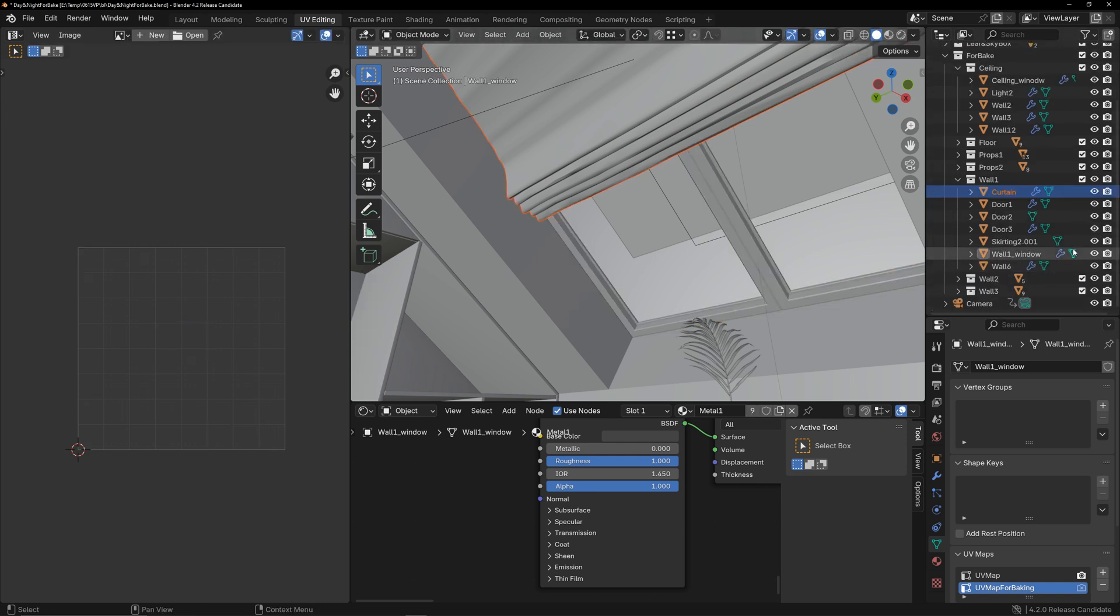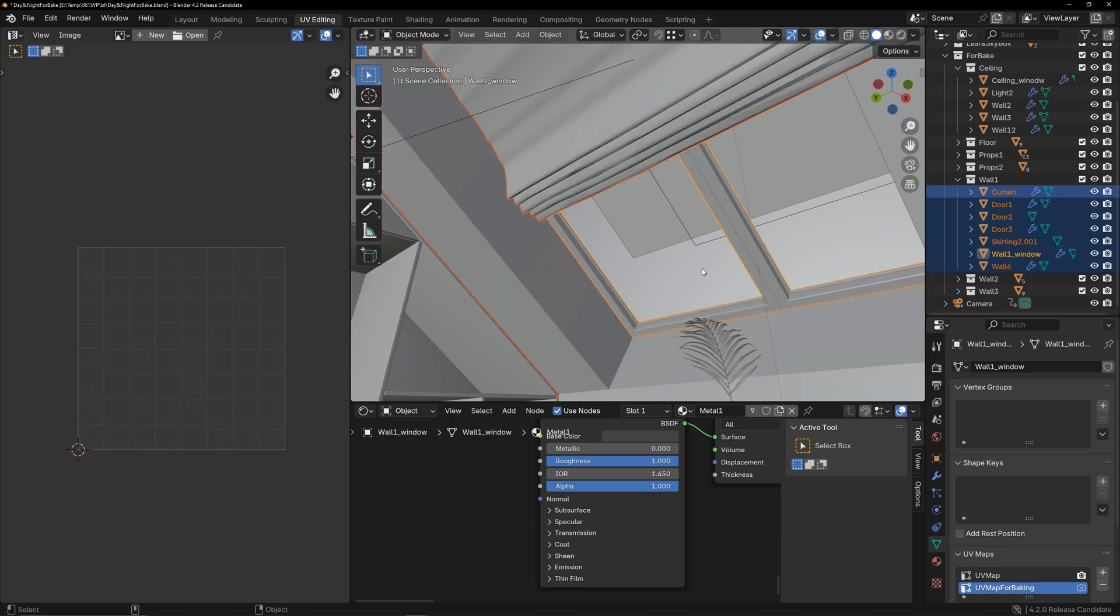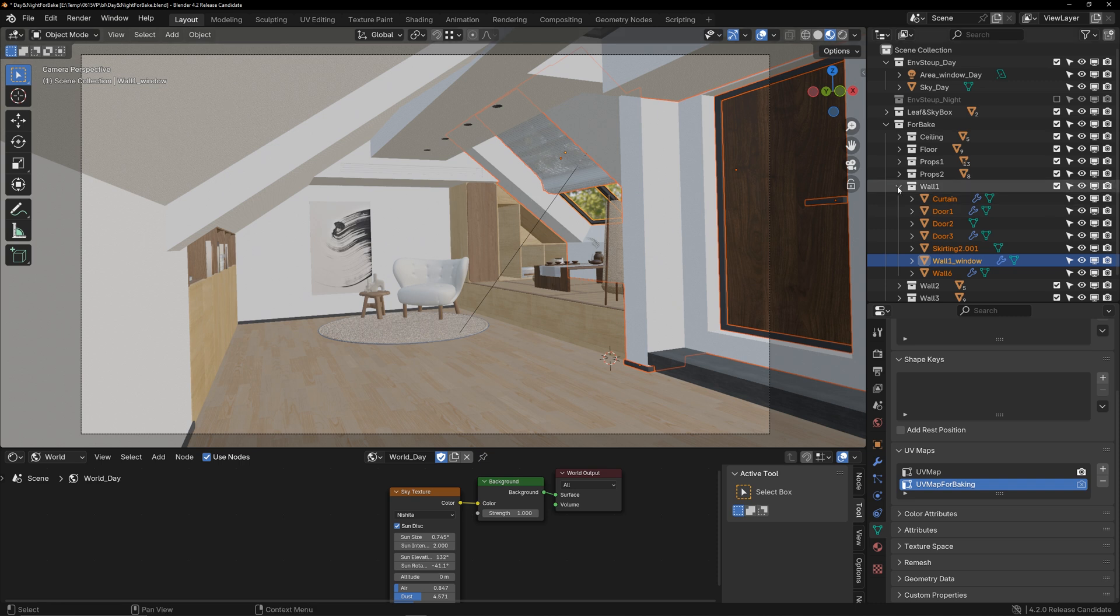So, this group's UV looks like this. The baking will use this UV layout. Next, I will assign a UV for each group of models, and then we can start baking.